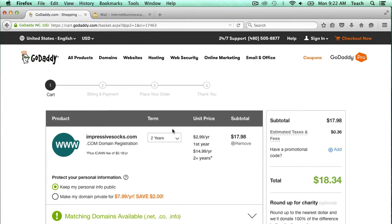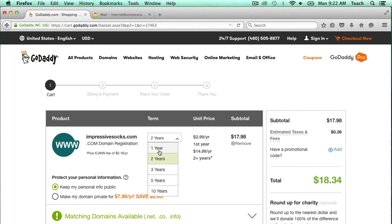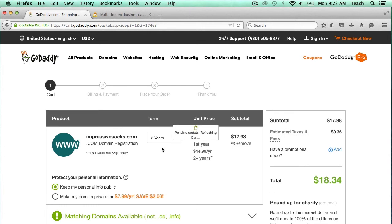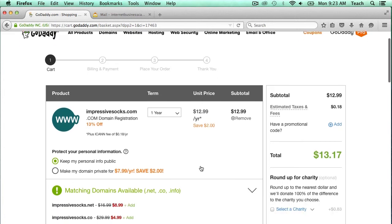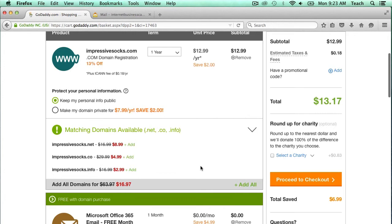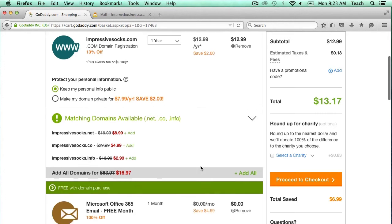You can register for one year, two years, three, five, and ten years. For this example, I'm just going to do one year. I just need to remember to go back next year and renew this domain, because if it expires, it'll be unusable and someone else can go register it. So now I'm going to go ahead and click on Proceed to Checkout.